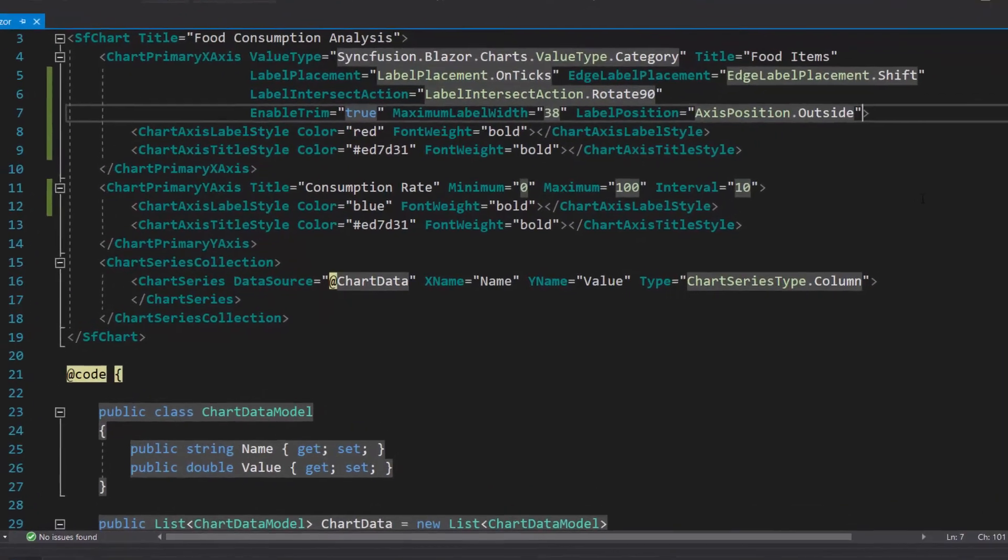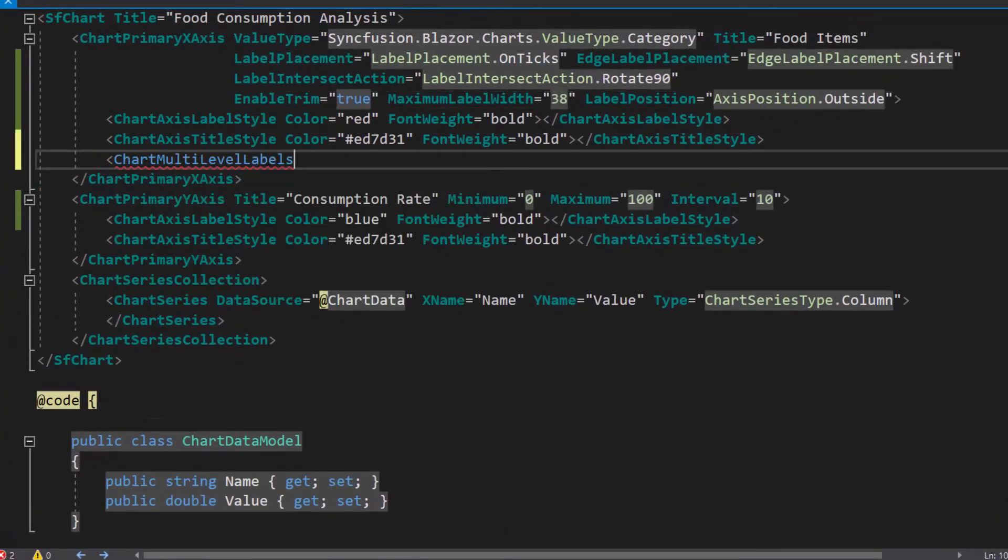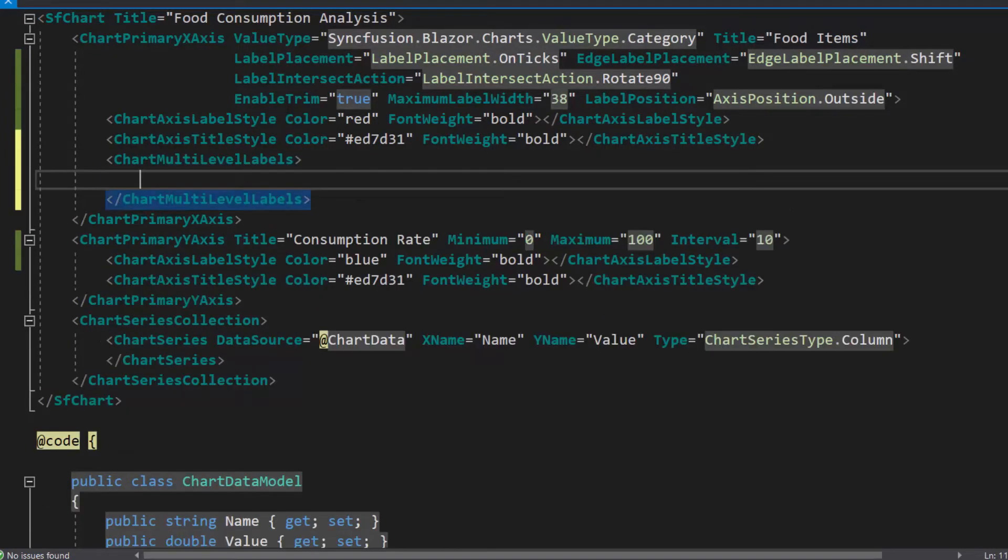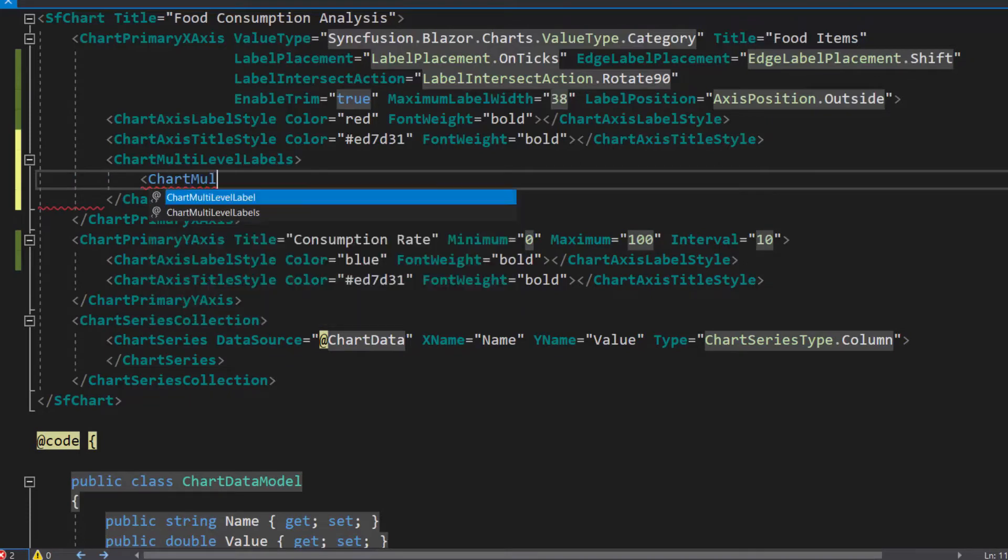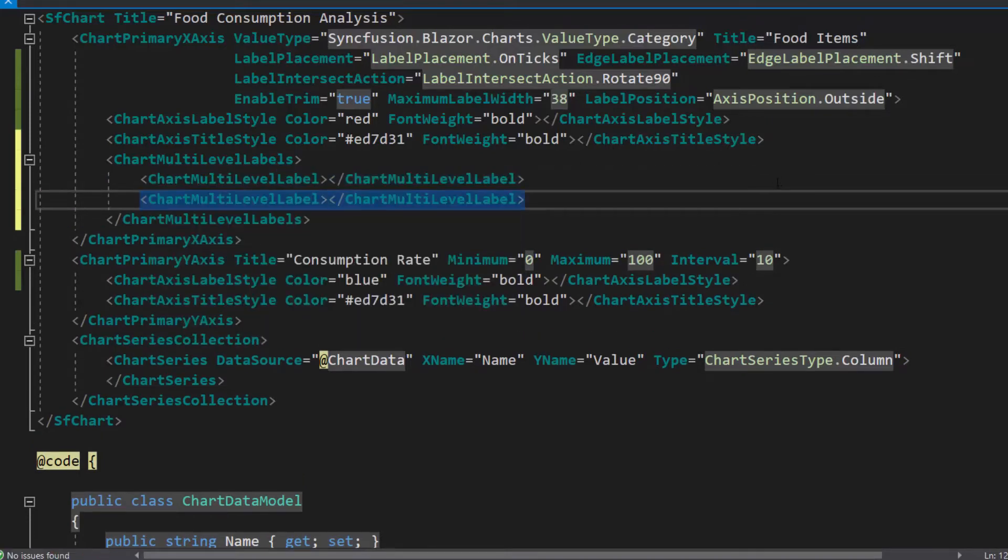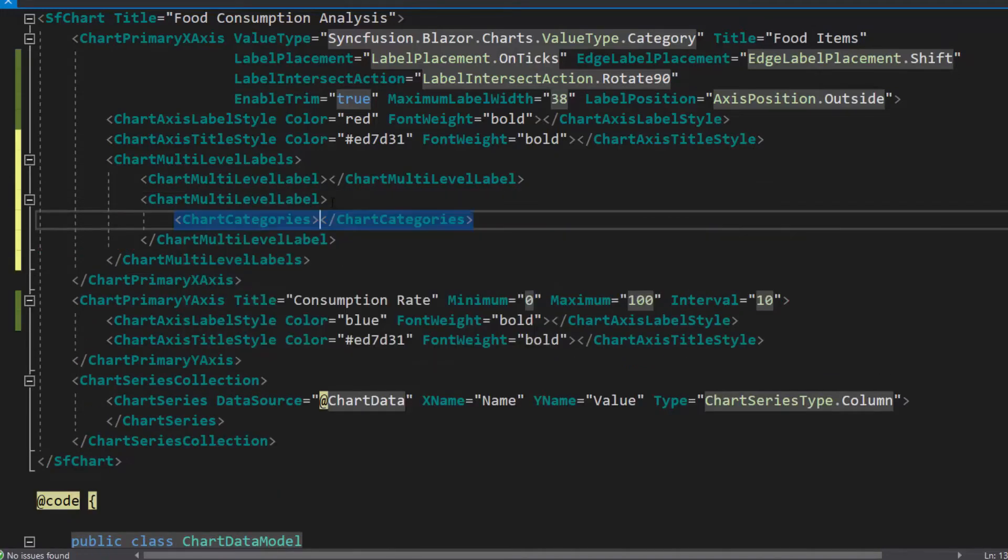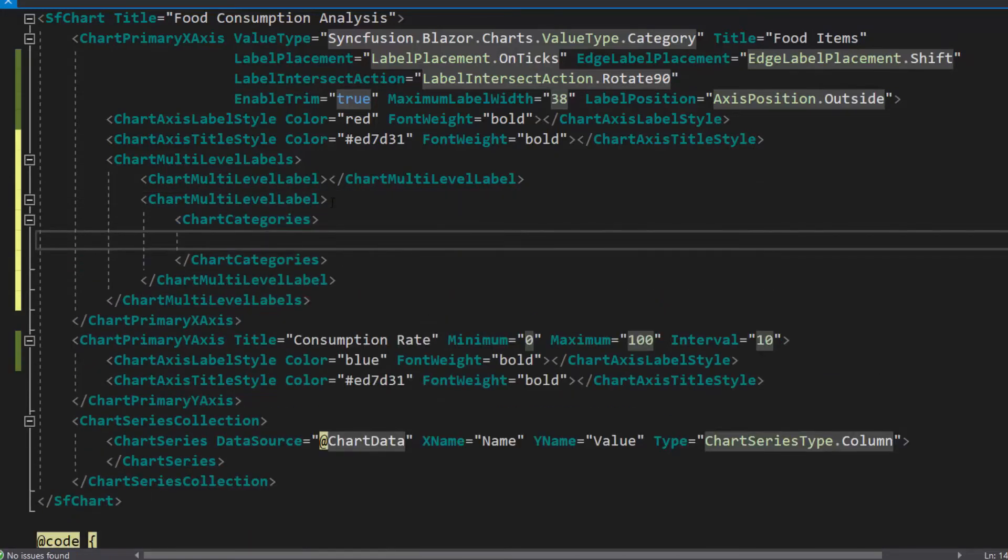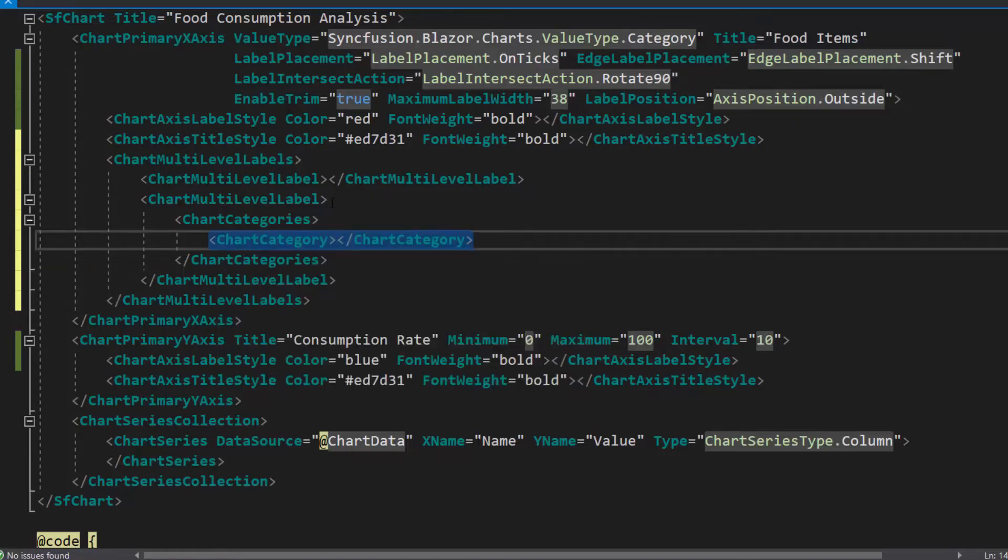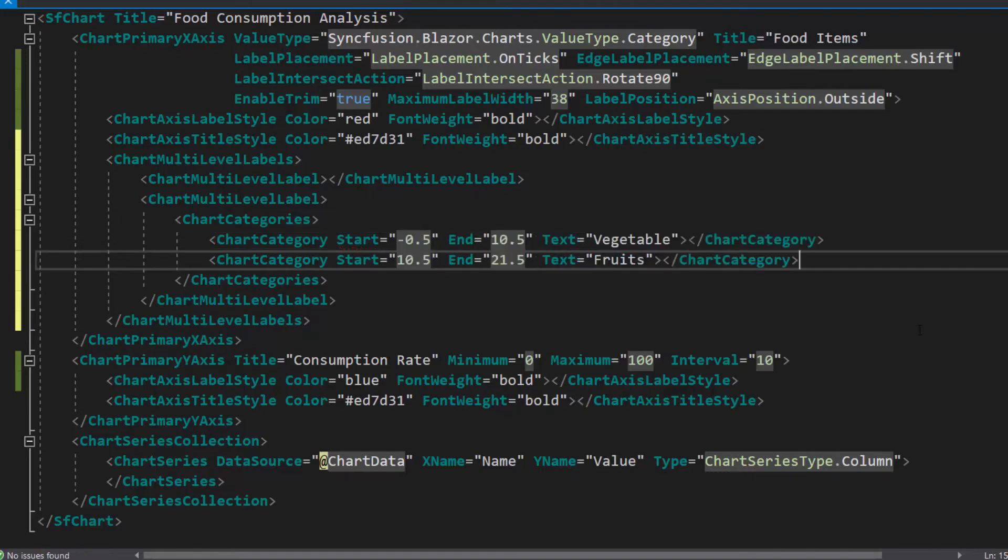To add multi-level labels, define the chart multi-level labels tag that accepts one or more definitions. I want to add two more levels of labels to the x-axis, so let me define two chart multi-level label tags. The next step is to categorize the labels. Therefore, let me add chart categories tag, which accepts one or more chart category definitions. In this category, I will display two labels vegetables and fruits. So I add two chart category tags and define start, end, and text properties with appropriate values.